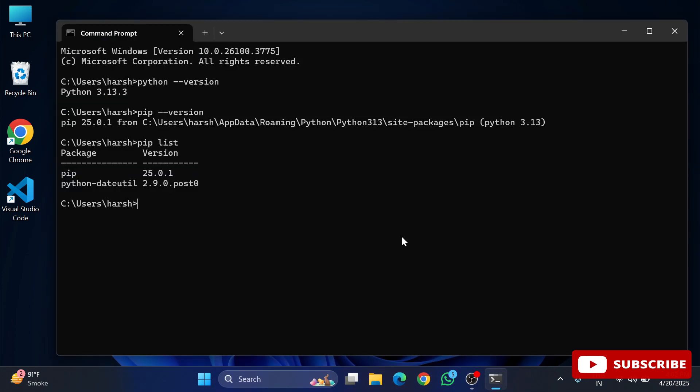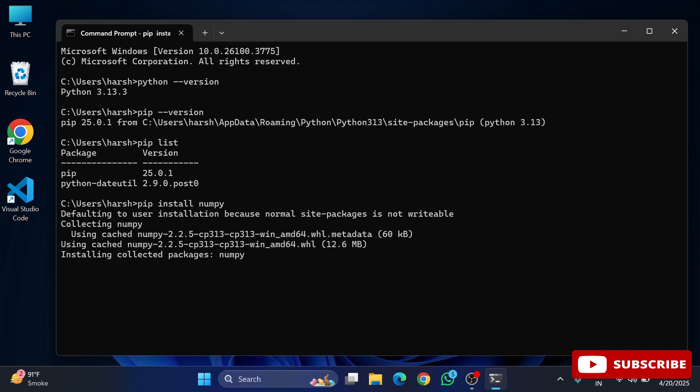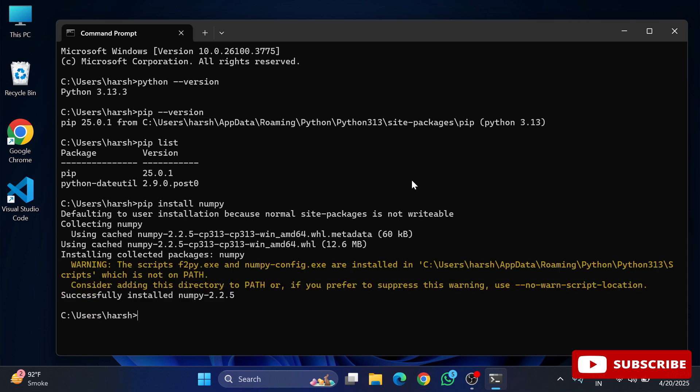Now we will go to command prompt again and here I am going to type pip install numpy. This is the command for installing NumPy. Hit enter and it has started downloading NumPy. It will take a while, so please wait for it.